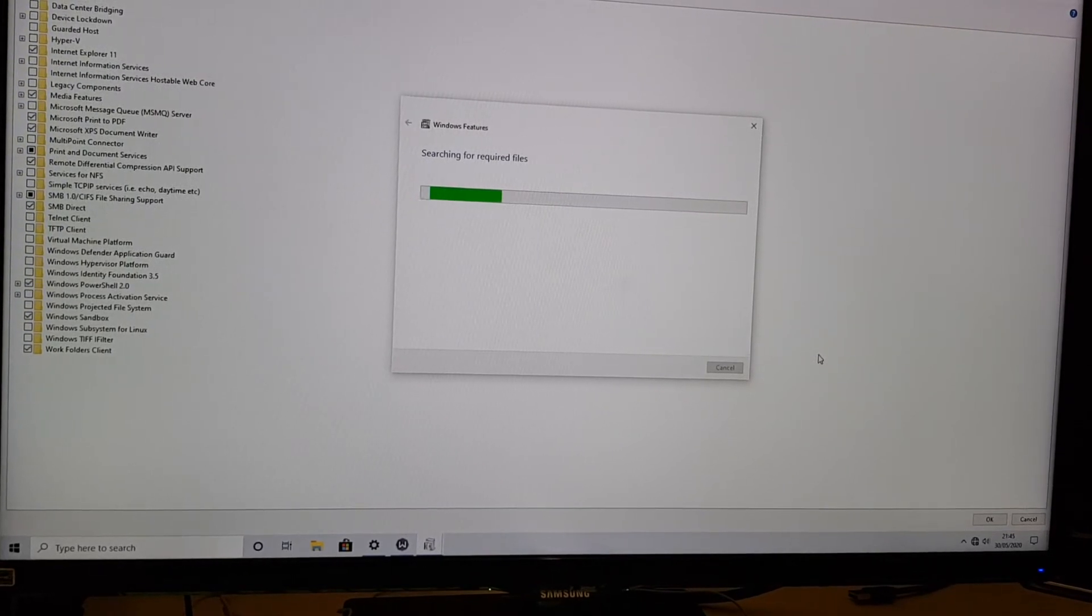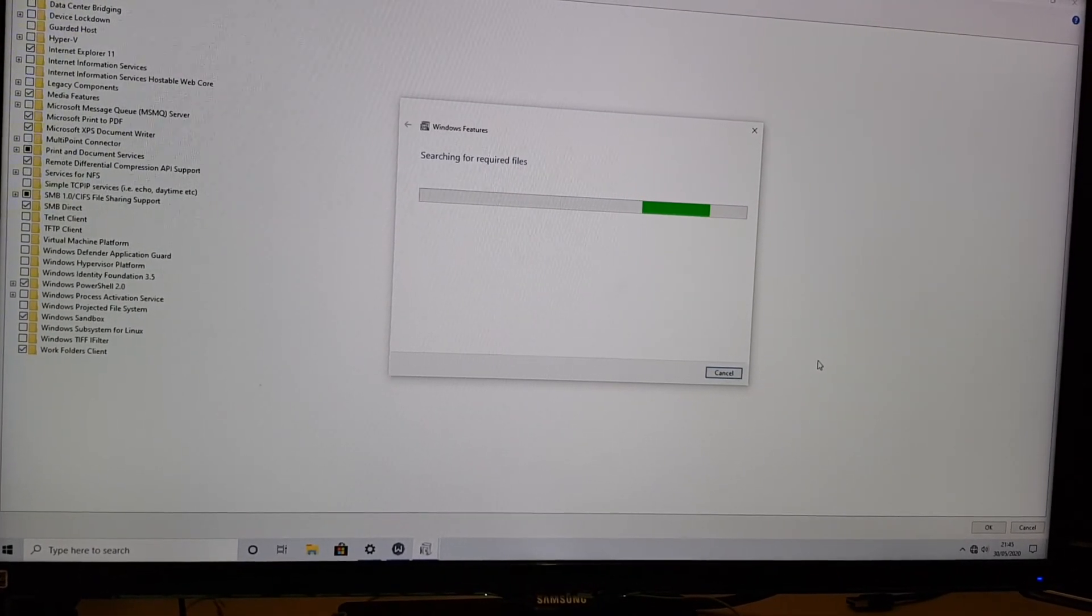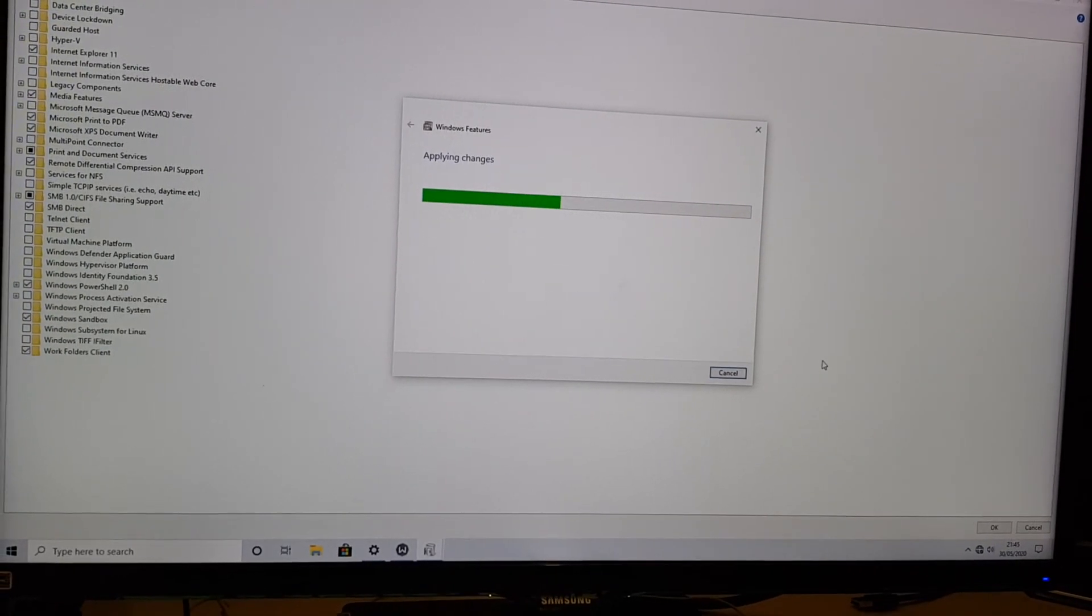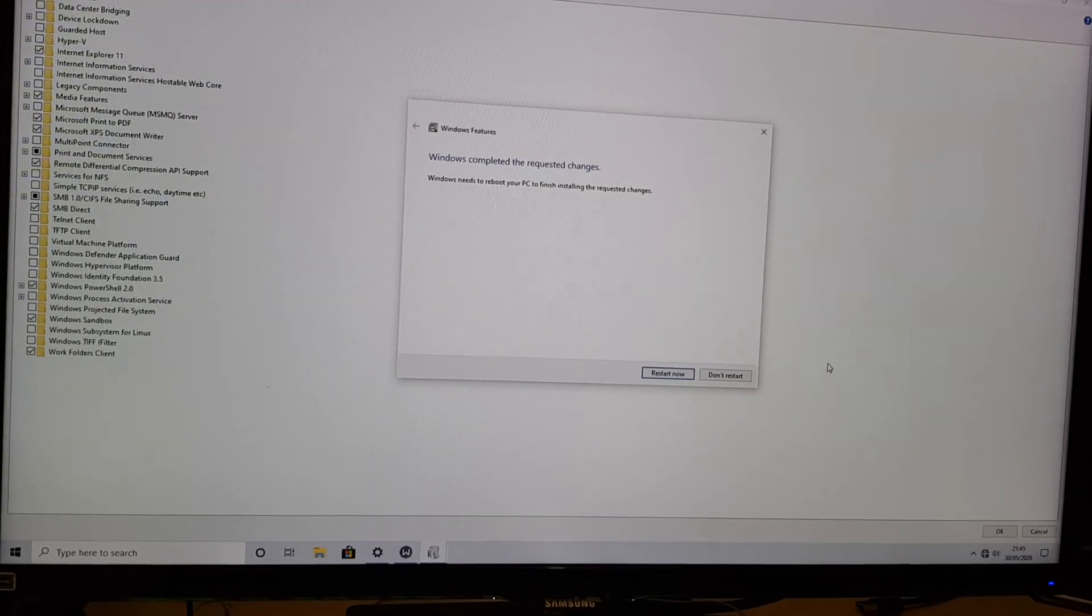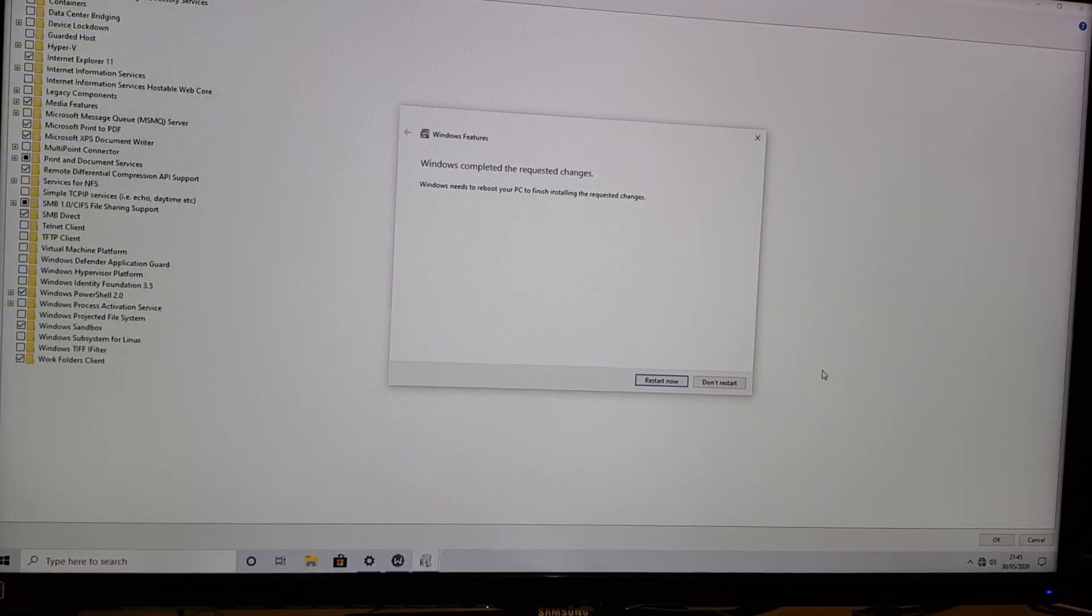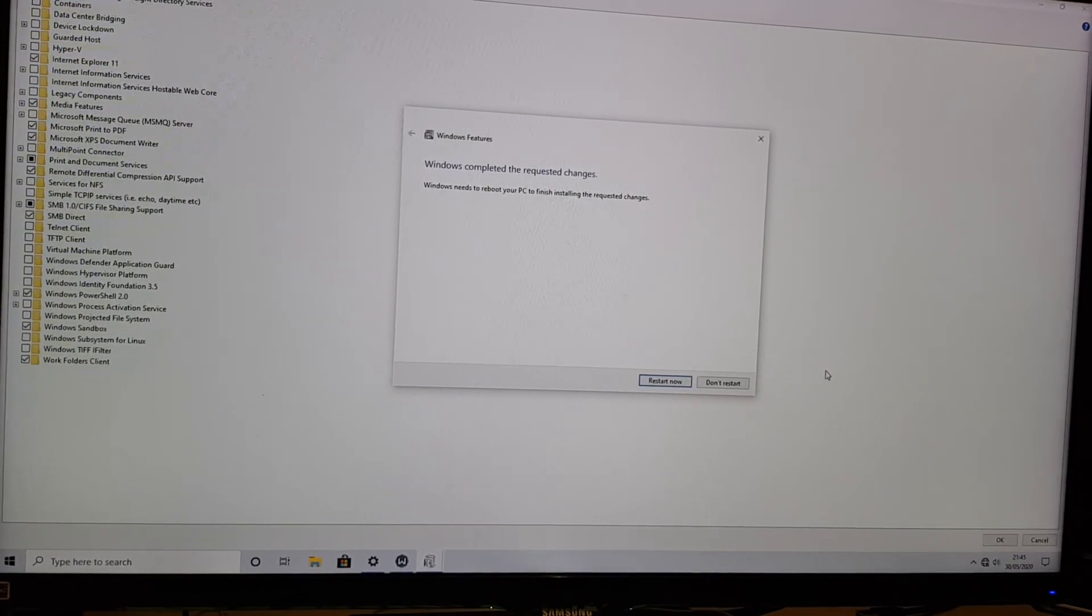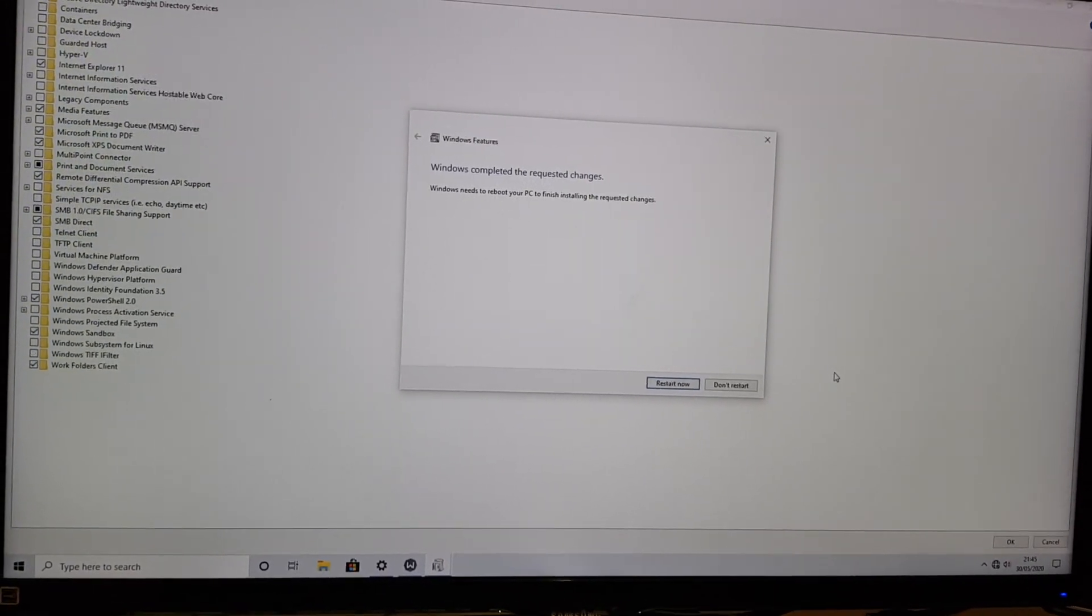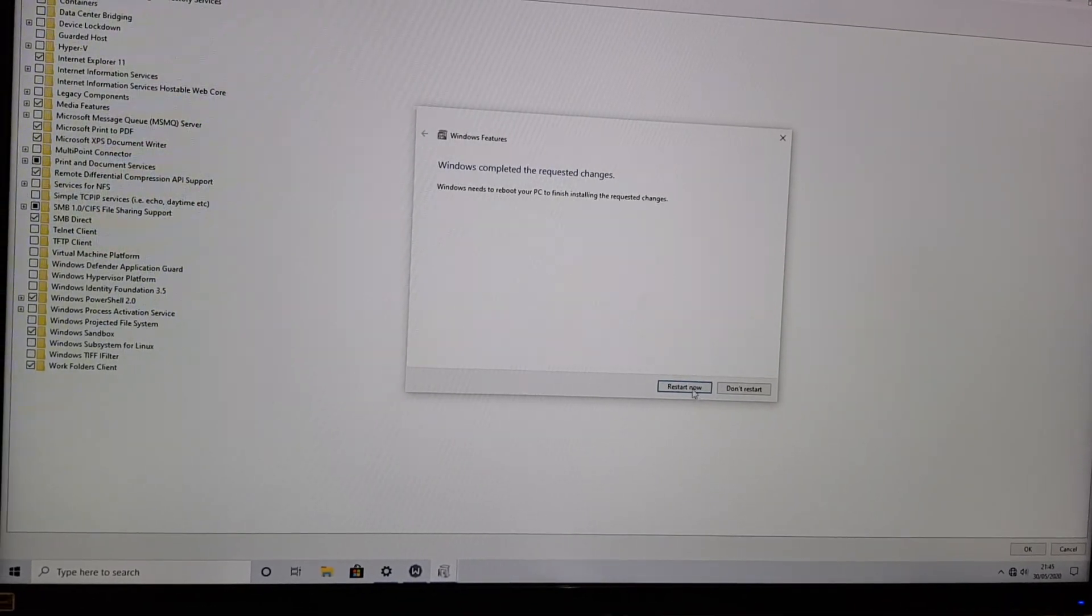Now bearing in mind we've done this offline, it would appear that these files are actually already in the Windows Home Edition. It just needs to, in a lack of a better word, be unlocked through the product key. Because none of this has been done online. Okay. So now we're going to restart.